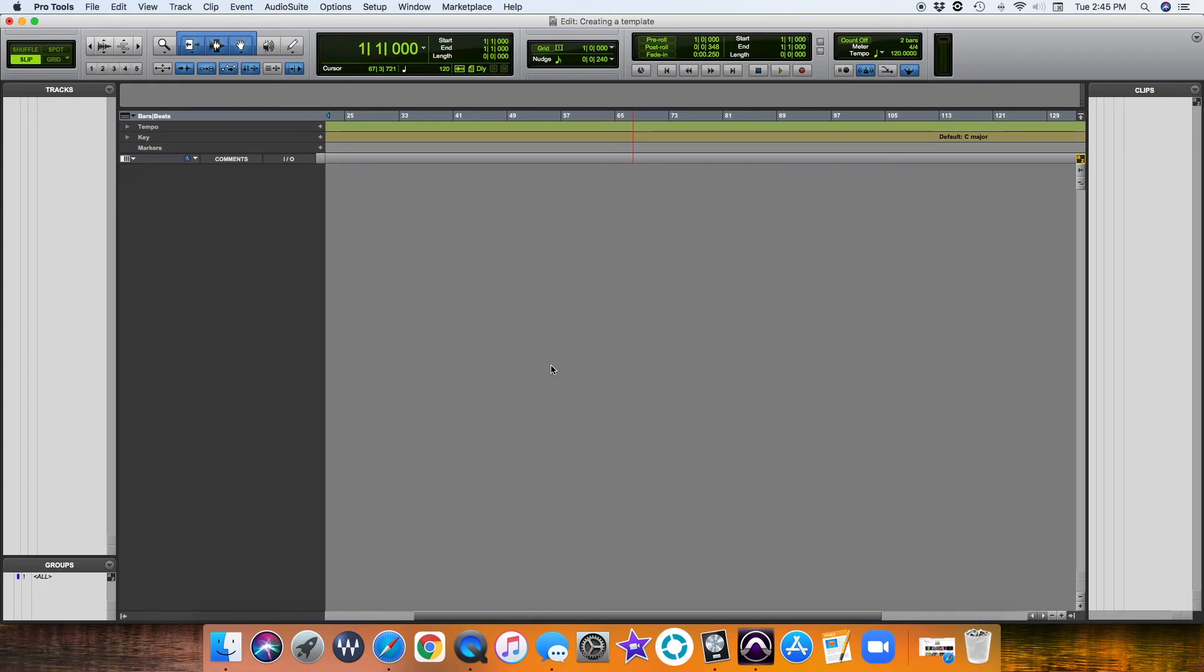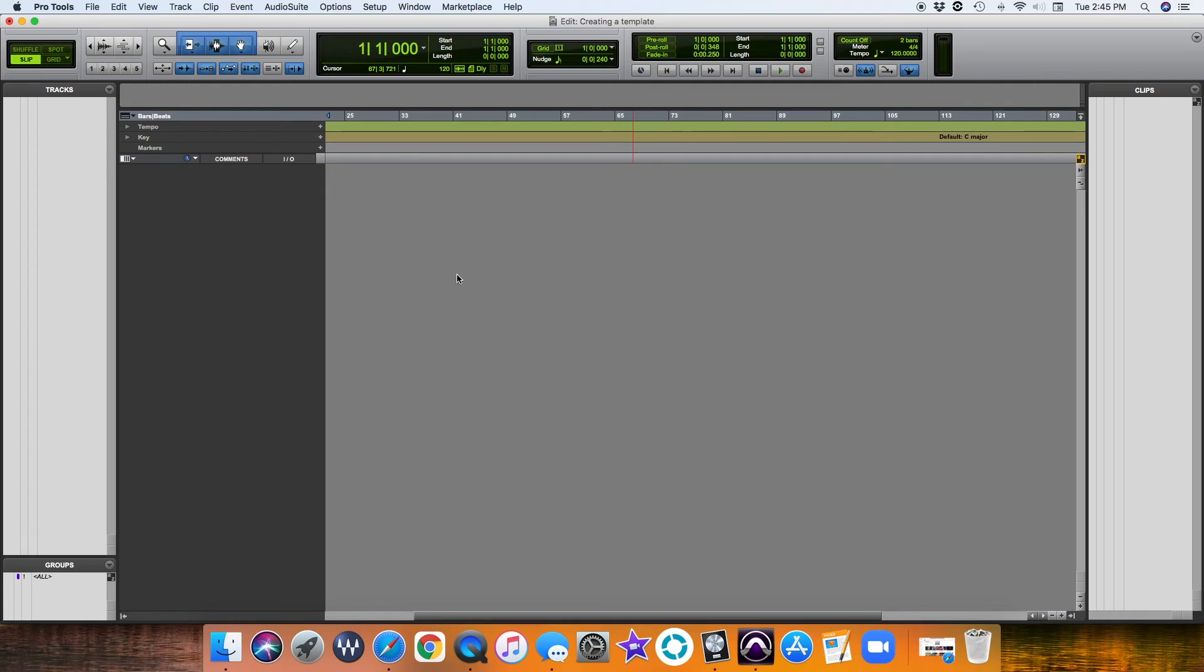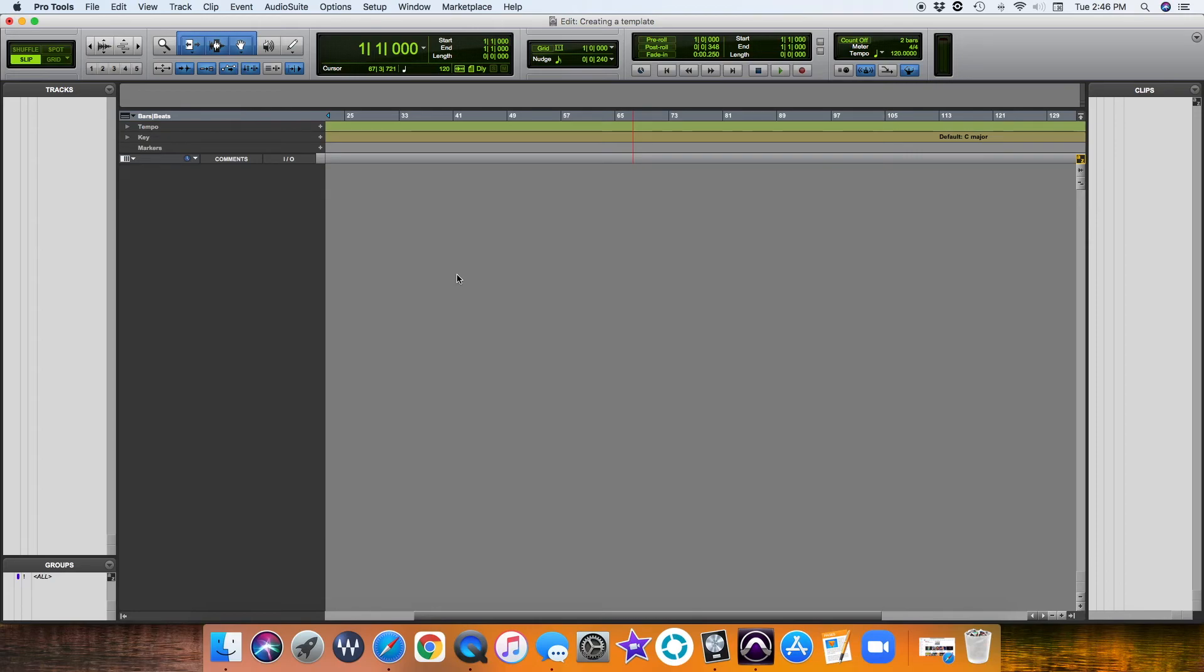The first thing we're going to do is we're going to have our Pro Tools session open. As you can see, it's a blank slate. I usually record a full band, and that includes vocals, background vocals, acoustic guitars, electric guitars, a full drum kit, bass, and sometimes we'll have some extra things in there like keys and pads and things like that.